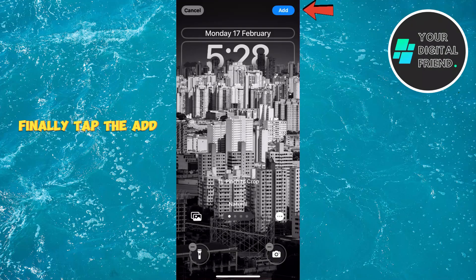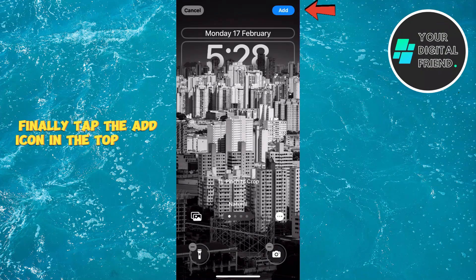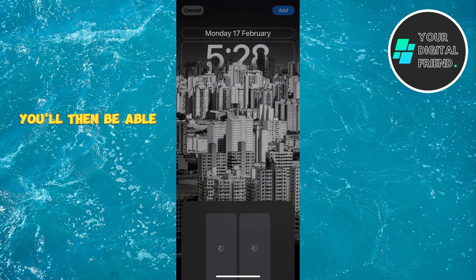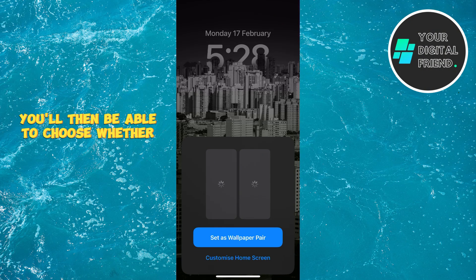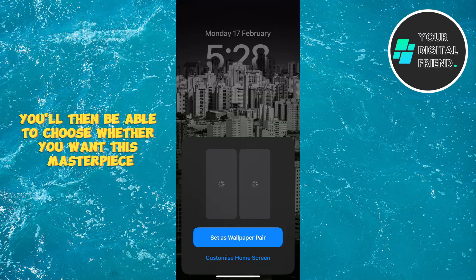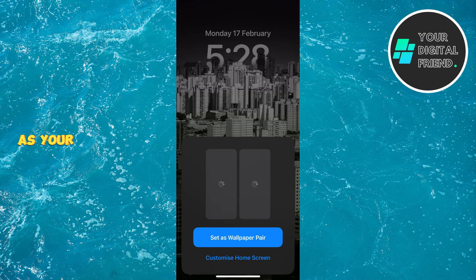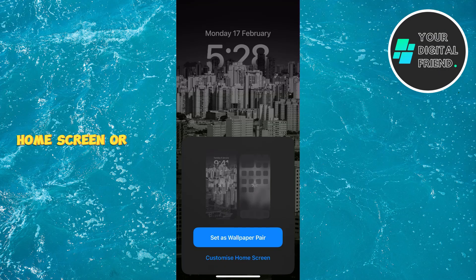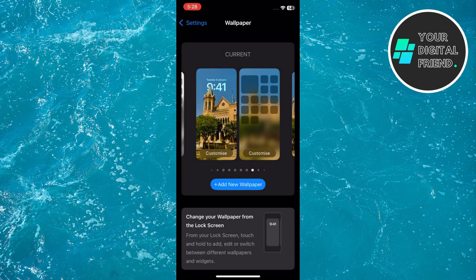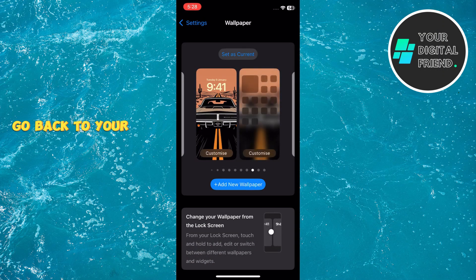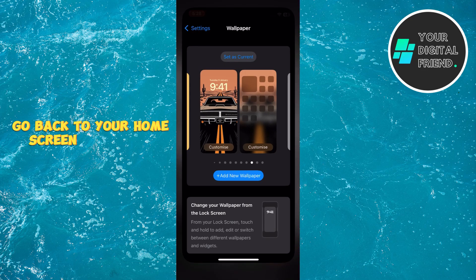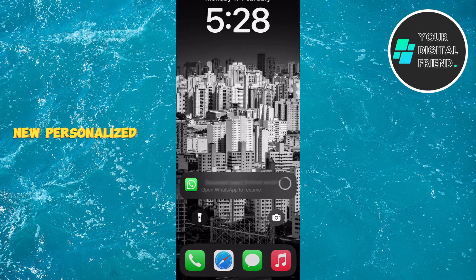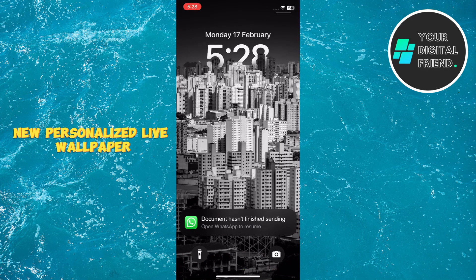Finally, tap the Add icon in the top right corner. You'll then be able to choose whether you want this masterpiece as your lock screen, home screen, or both. Go back to your home screen and check out your brand new personalized live wallpaper.